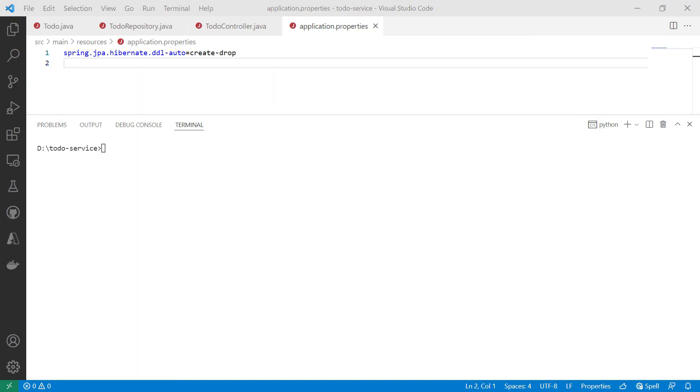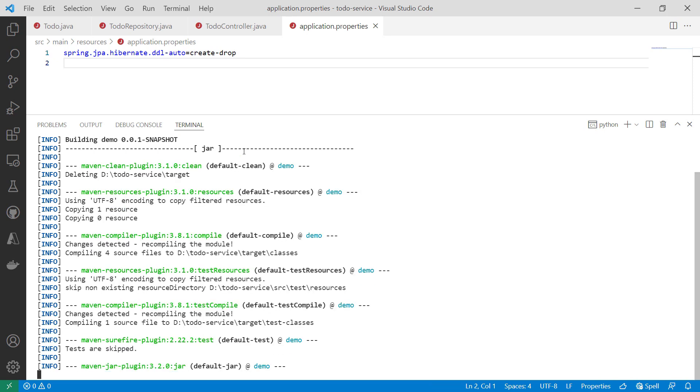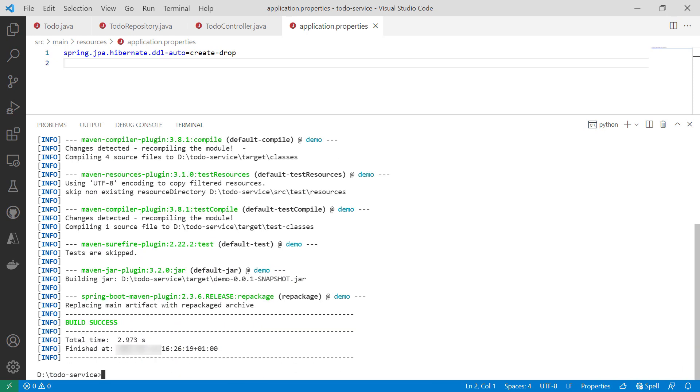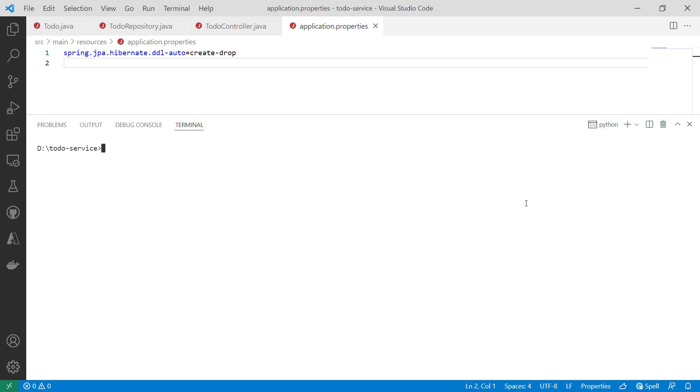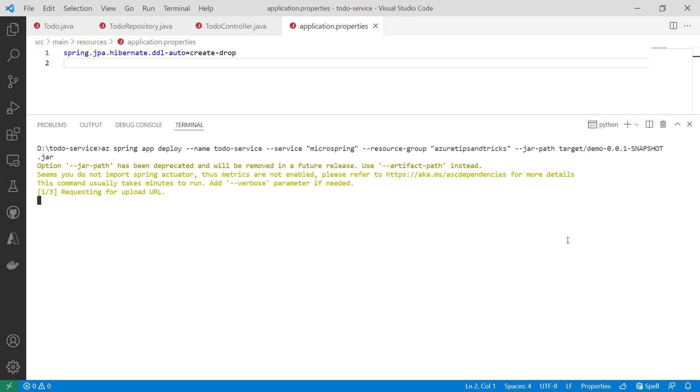Here is a new terminal window that I will use to build the app and deploy it to Spring Apps. This command uses Maven to build the application. Let me clean this up. This command will push the microservice to Azure Spring Cloud. There it goes. I'll skip to when it is done.